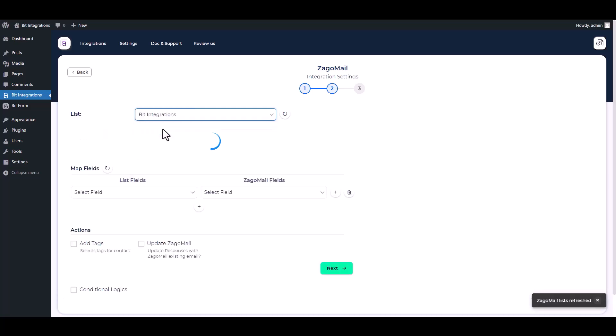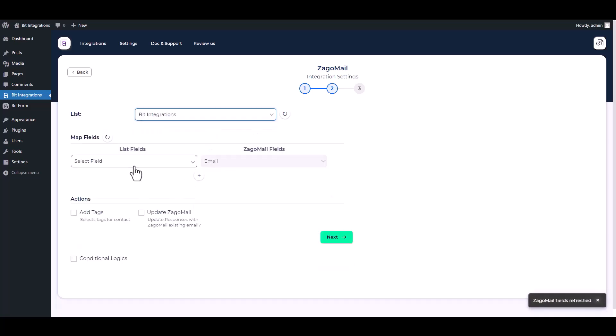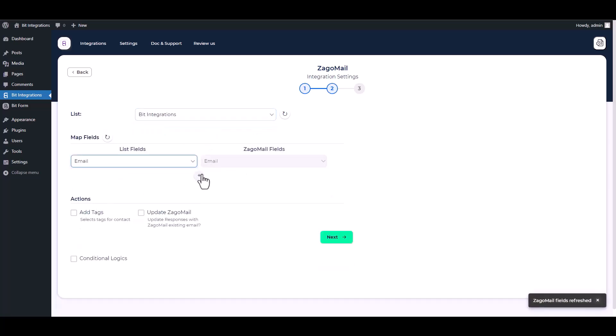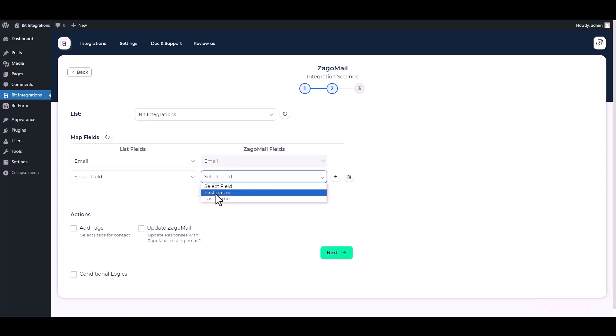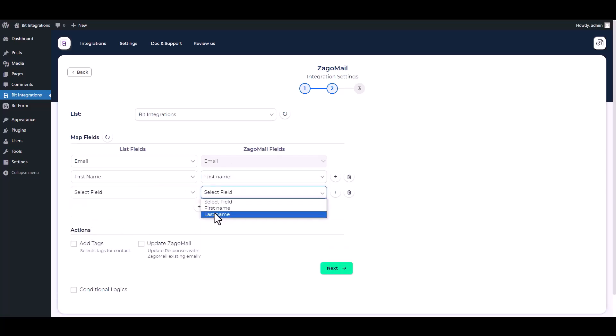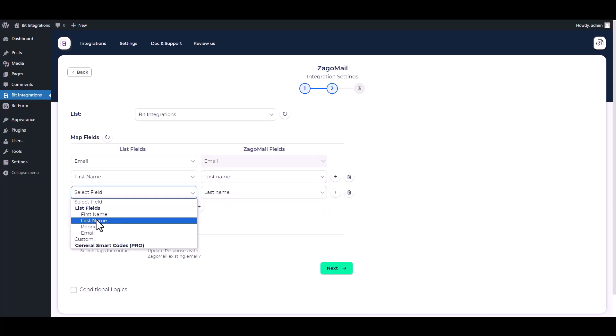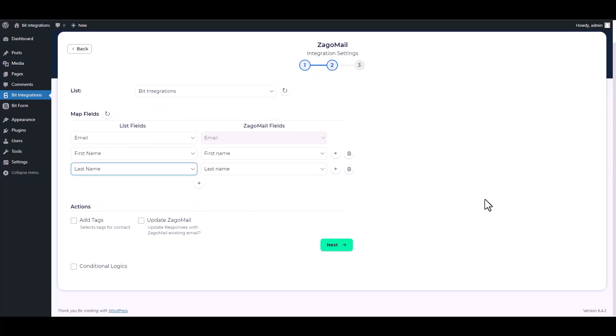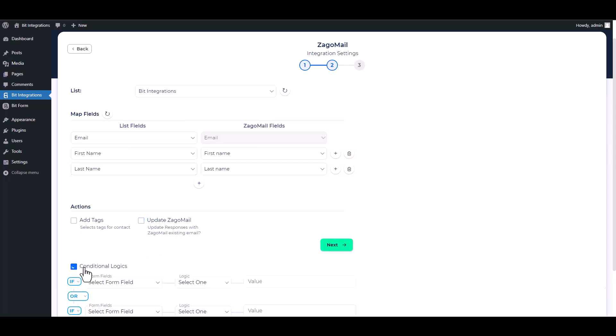Choose a list and map the respective fields. Here are some advanced features in Actions and Conditional Logic you can use for your requirement.